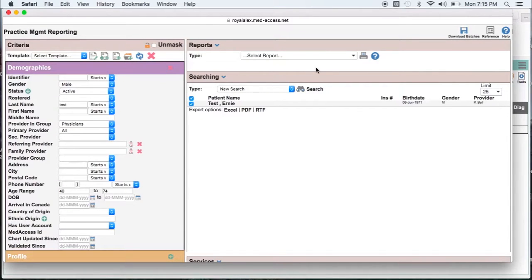This displays a list of patients that meet the criteria. If you click on those patients names it brings up their chart.